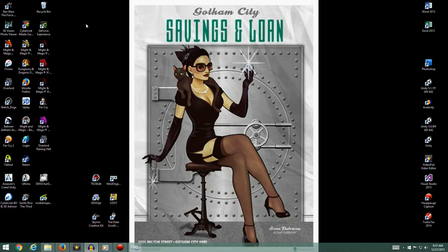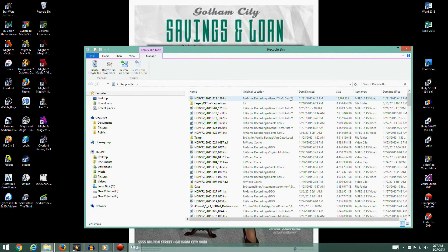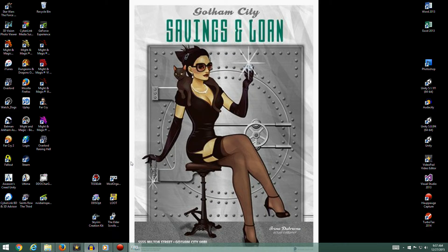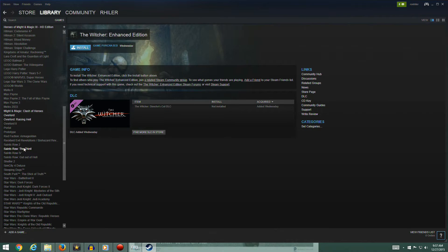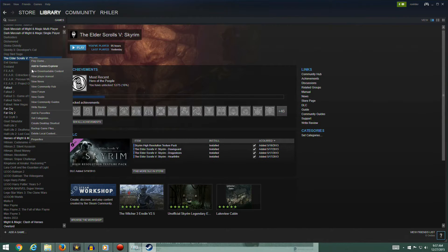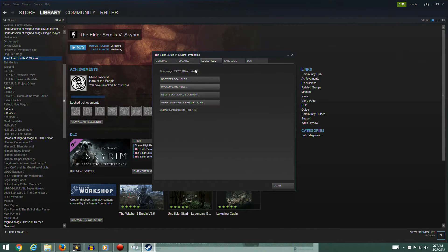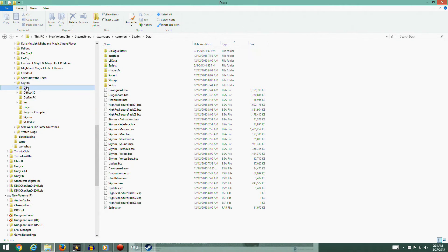Go back into your deleted folder files, into your recycle bin, and you should be able to pick it up out of there. If worse came to worst, you could redownload it from Steam with a verify cache integrity. You can pull up Steam, go to your Library, right-click on Elder Scrolls Skyrim, go to Properties, then Local Files, and verify integrity of the game cache. That would also work to re-grab the correct file.